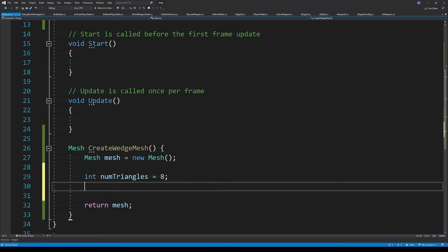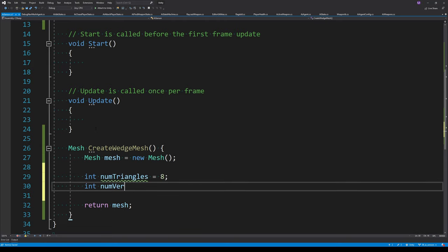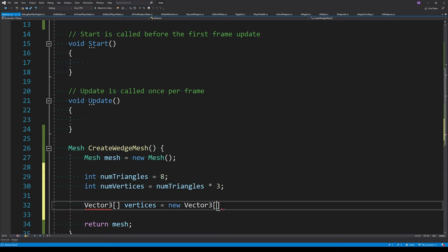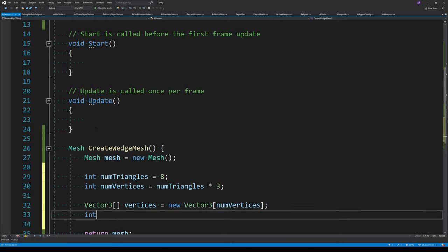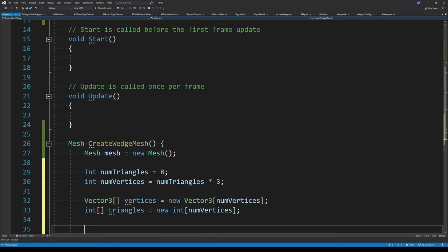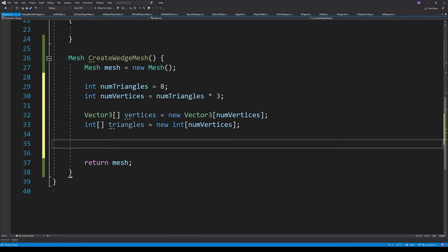The number of triangles to start with is just going to be eight. Each triangle has three vertices, so we multiply the number of triangles by three to get the vertex count. We then allocate an array for our vertices and similarly an array for the triangles, which is equal to the number of vertices because we're ignoring indexing here.